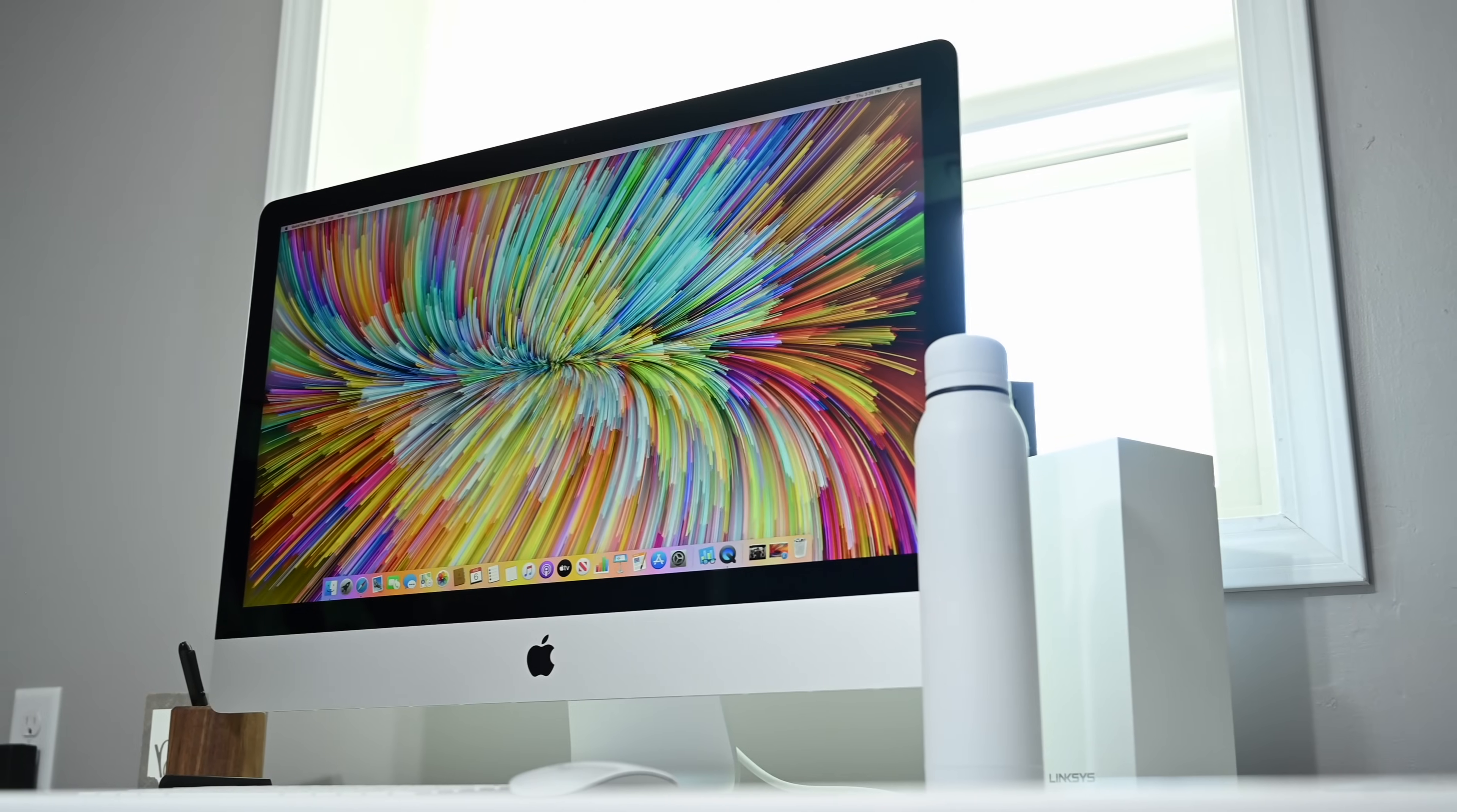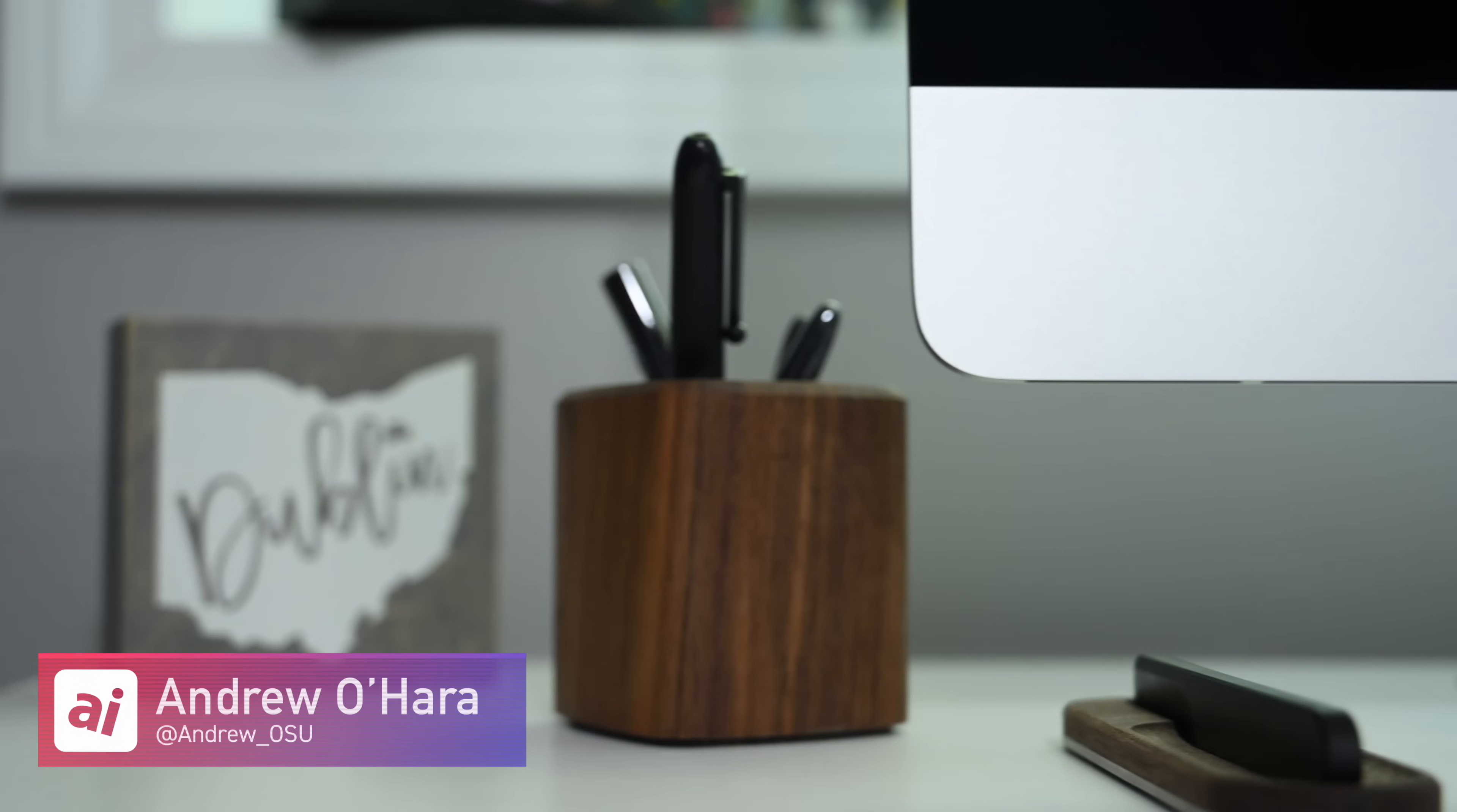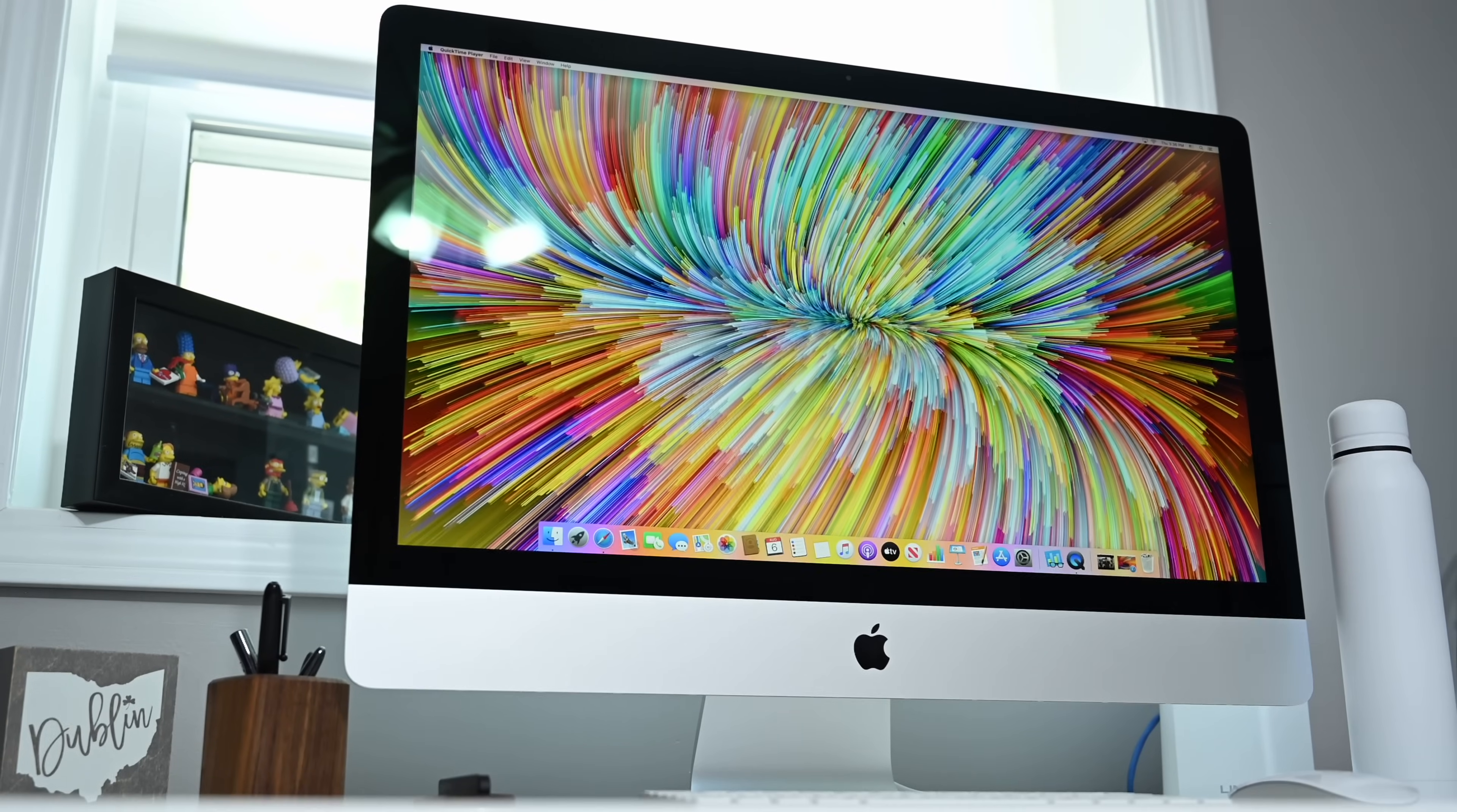Welcome everyone to Apple Insider. We are here with the new 27-inch iMac 2020 edition. One of the most common questions we got was whether or not the RAM was user replaceable. We are here to tell you that yes, it absolutely is.